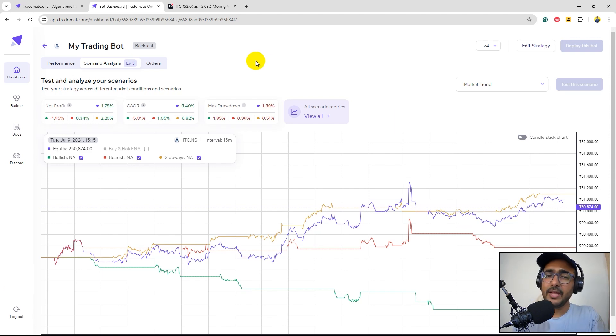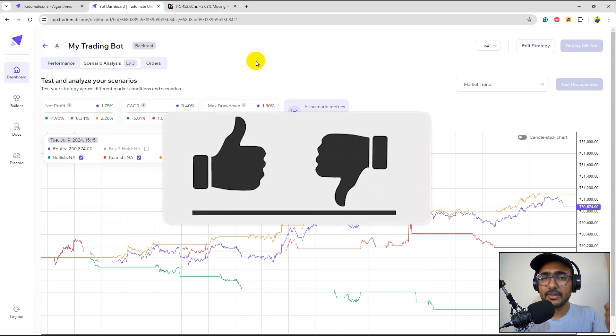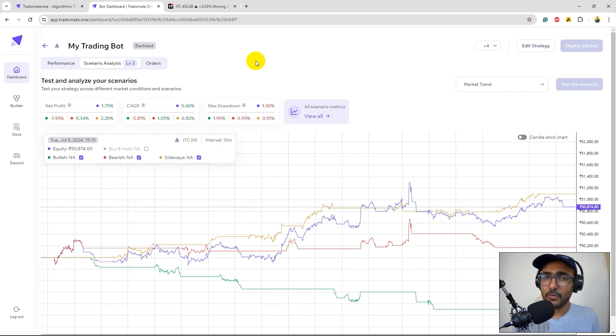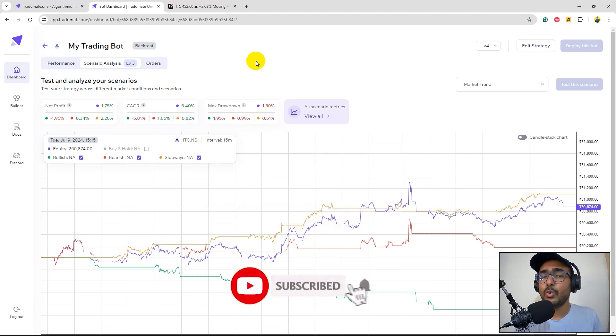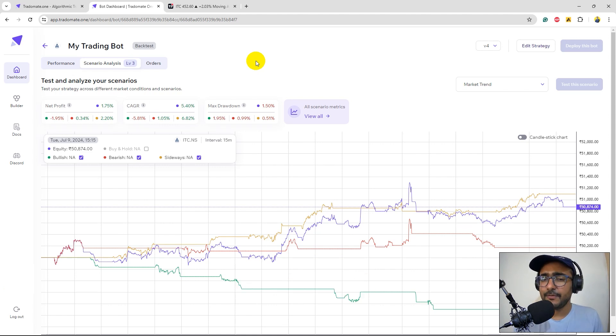So yes guys, if you liked even one thing about this video, just click on the like button. It really helps with the algorithm and this is how you will be supporting my work as well. I highly recommend you to go through all the example trading strategies at TraderMate.1. I know that some of you guys don't know Python.